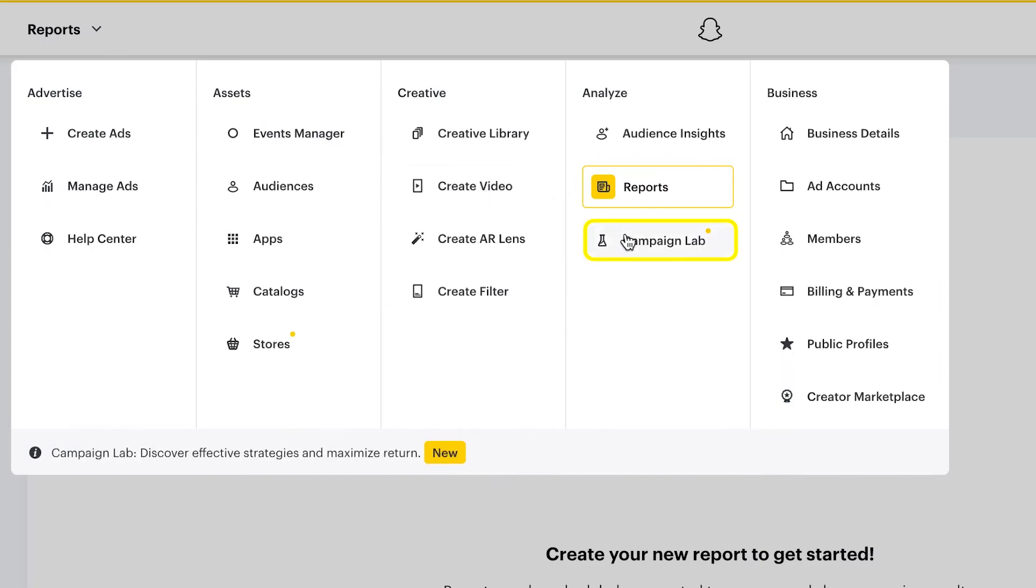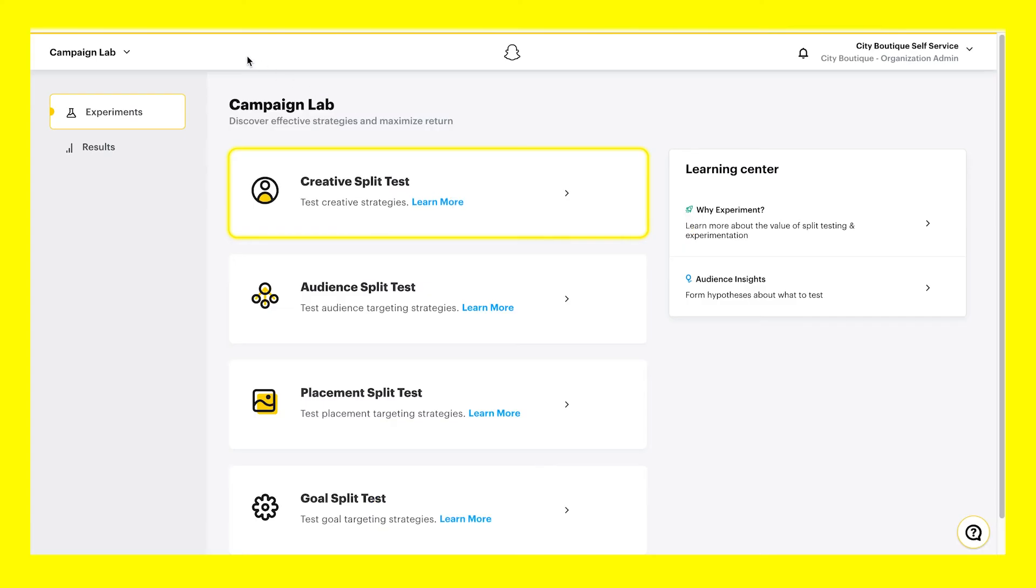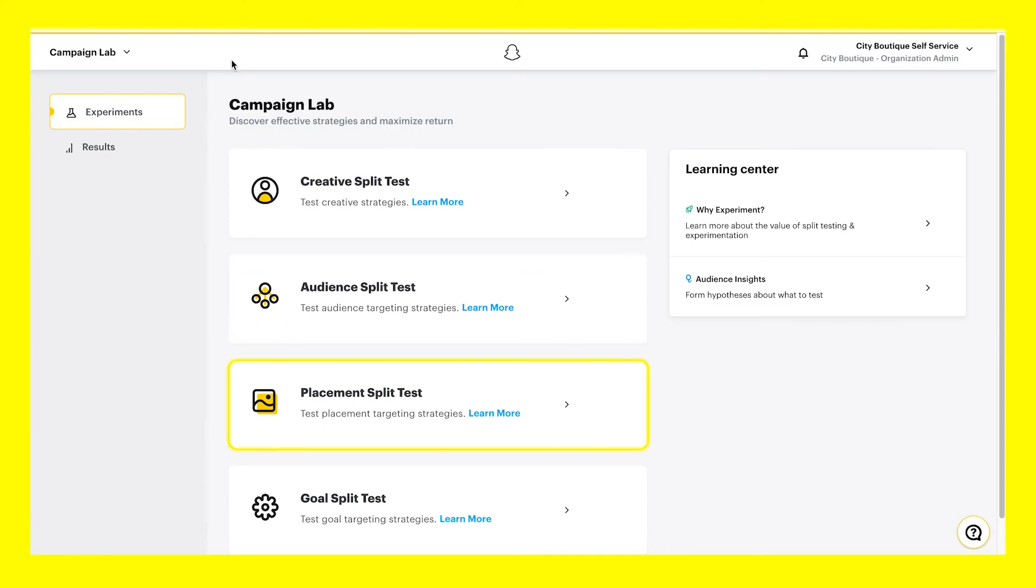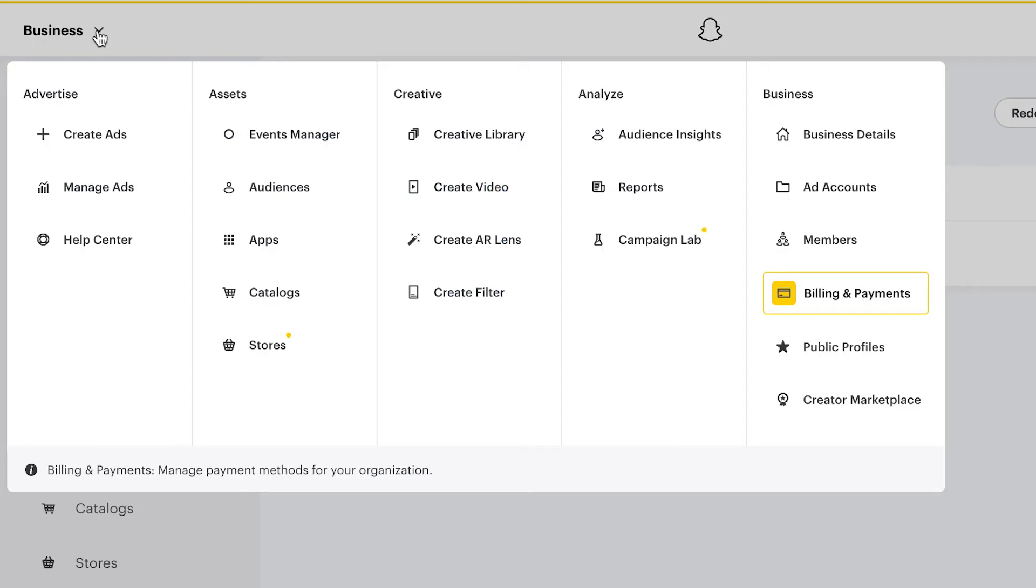Campaign Lab lets you set up campaign experiments to split test ad creative, audiences, placements, and goals.